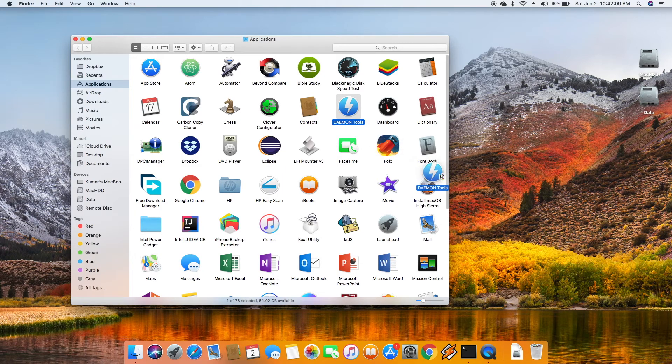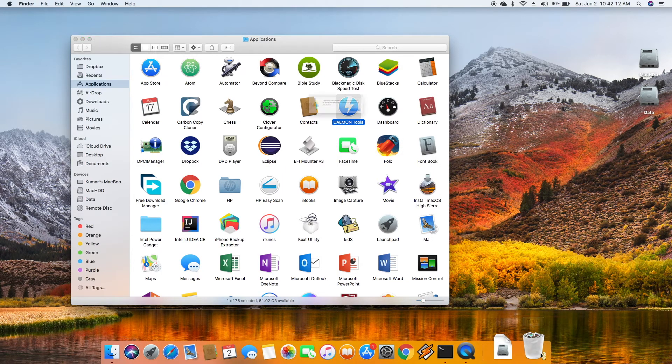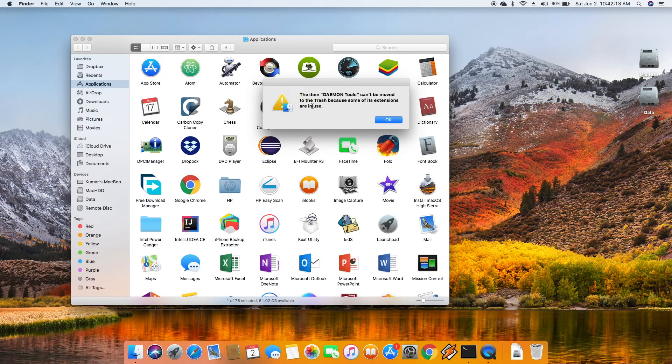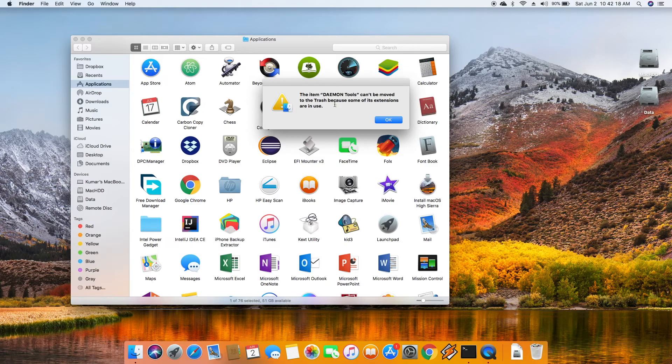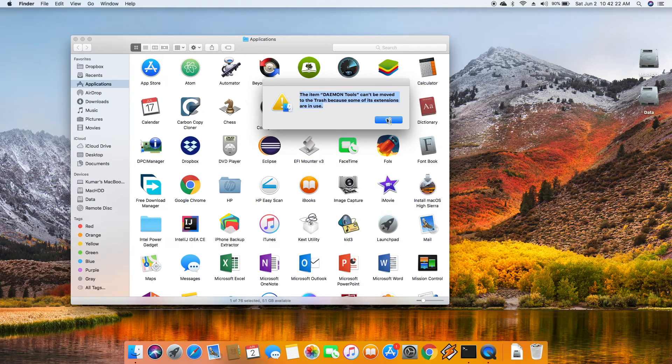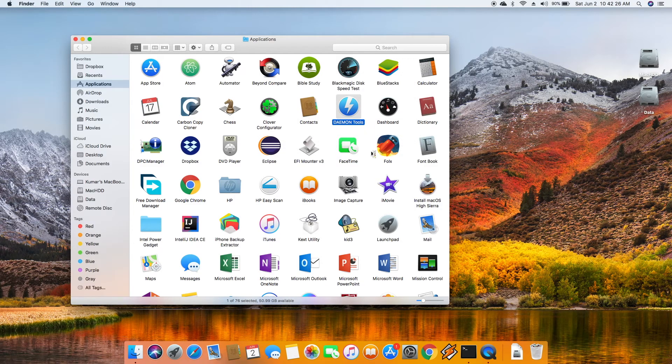In my case I have the Daemon Tools. So if I have tried to delete the Daemon Tools application, I used to get an error something like this where it shows some of the extensions are in use. So how to get rid of this and then you can uninstall the application? Let me show you guys here.